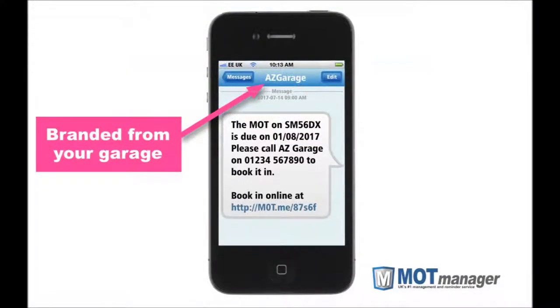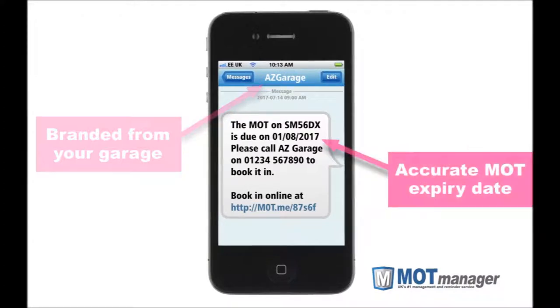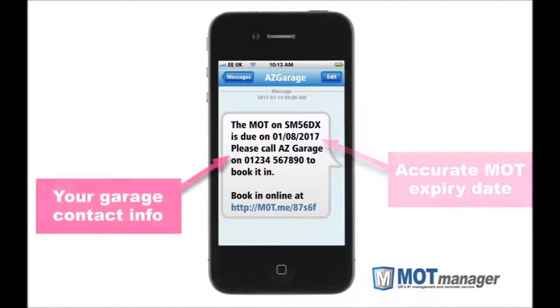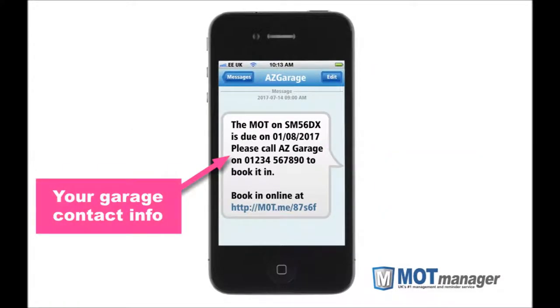Each reminder that is sent is branded from your garage and contains the accurate MOT expiry date and your garage contact information for the customer to contact you to book in. SMS has proven to be effective, especially as the mobile is in their hand while reading the message. Simply tapping your number allows them to instantly call you to book in.